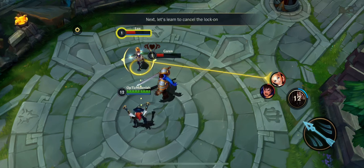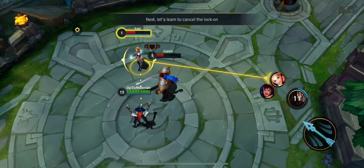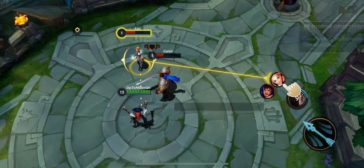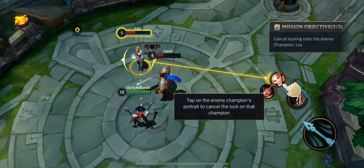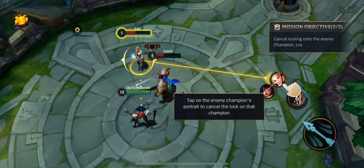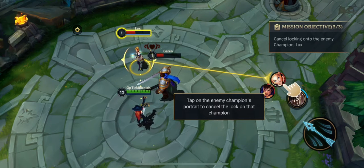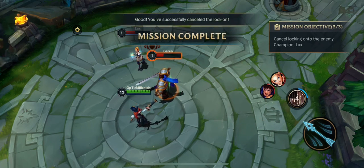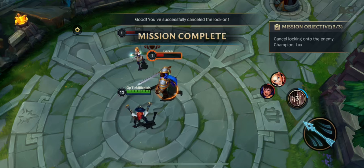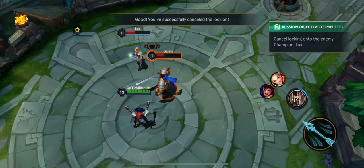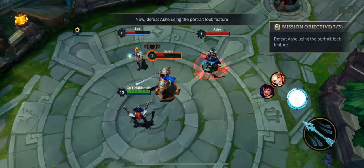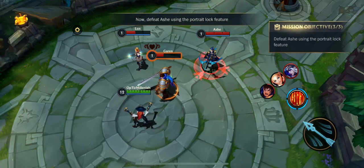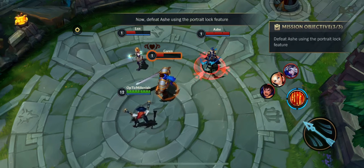Next, let's learn to cancel the lock on. Tap on the locked champion's portrait to cancel the lock on. Good. You've successfully cancelled the lock on. Now defeat Ashe using portrait lock.